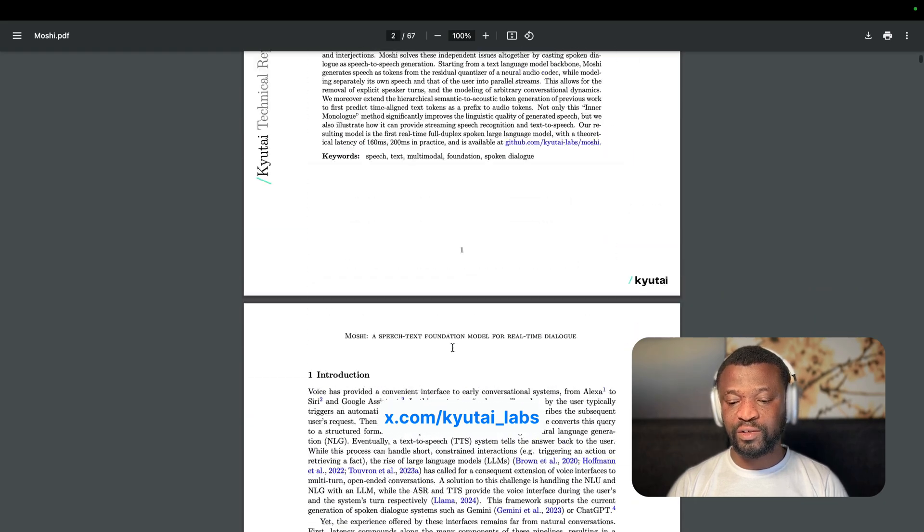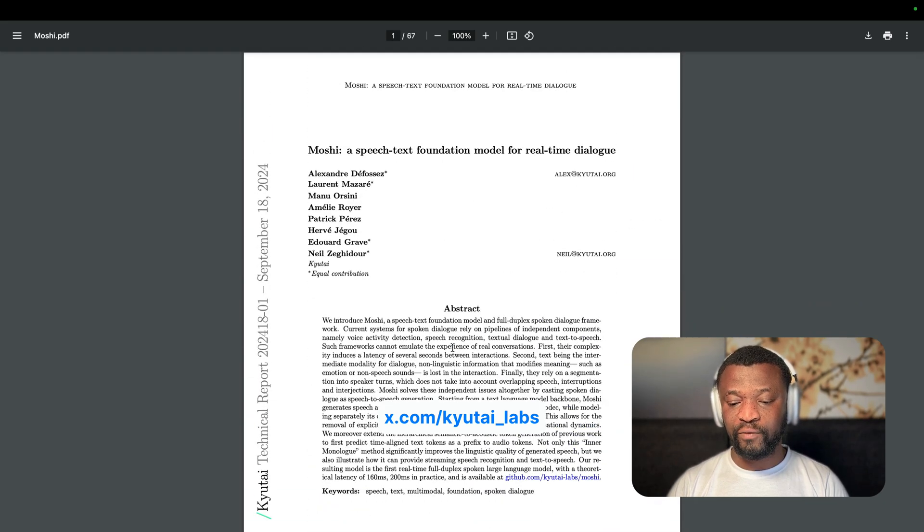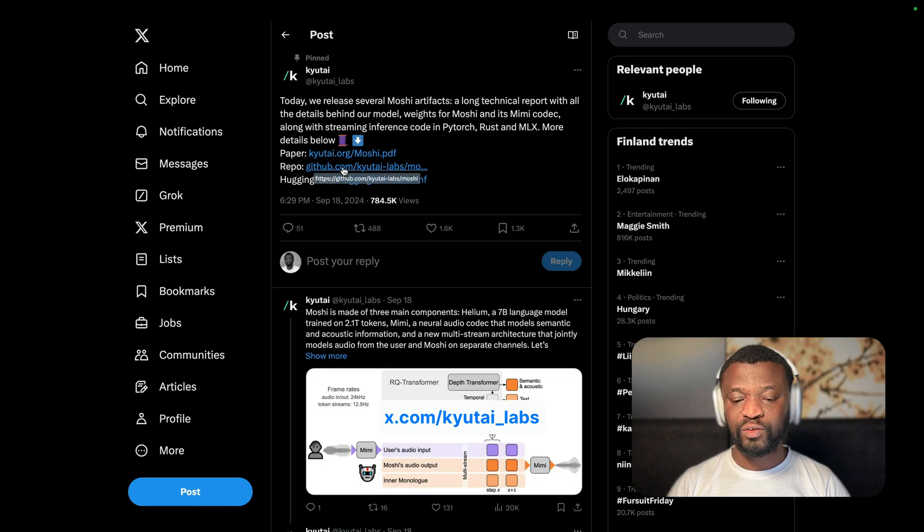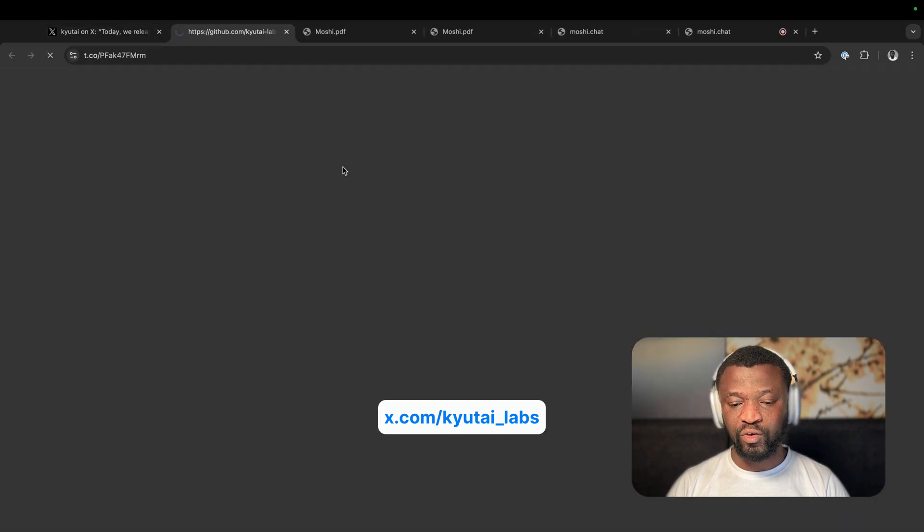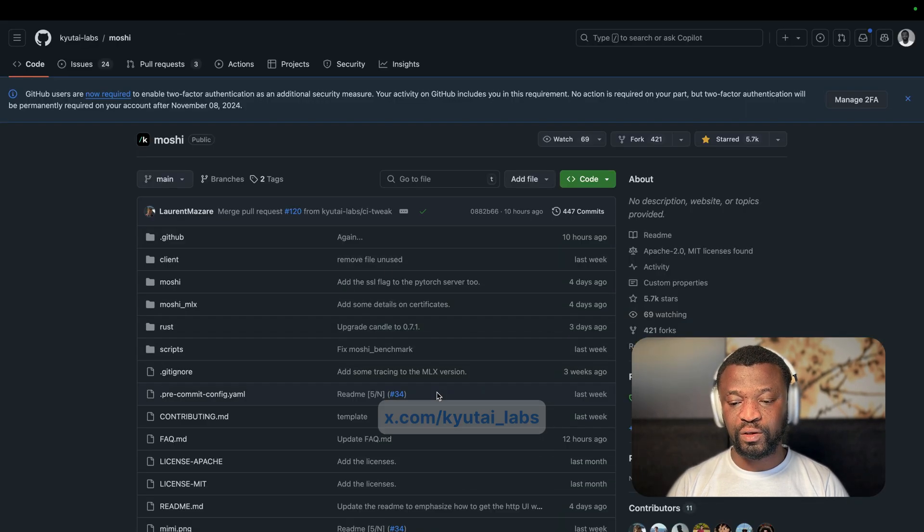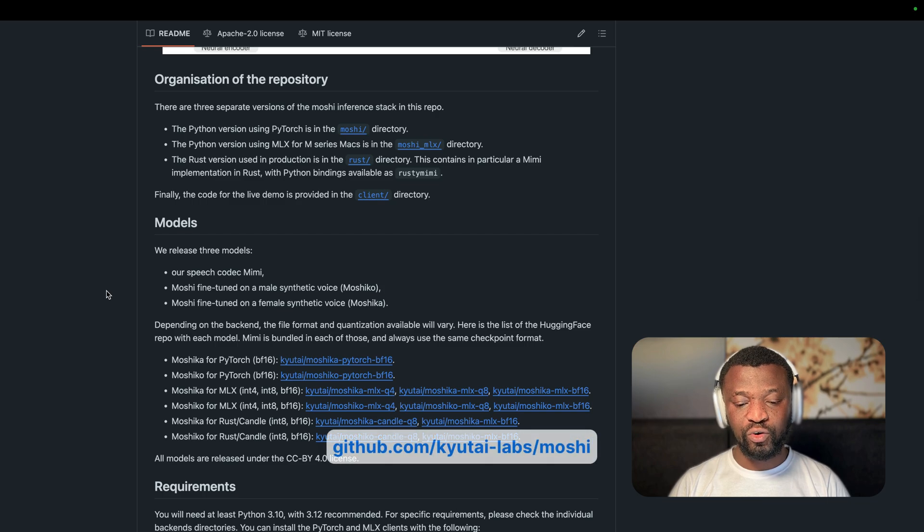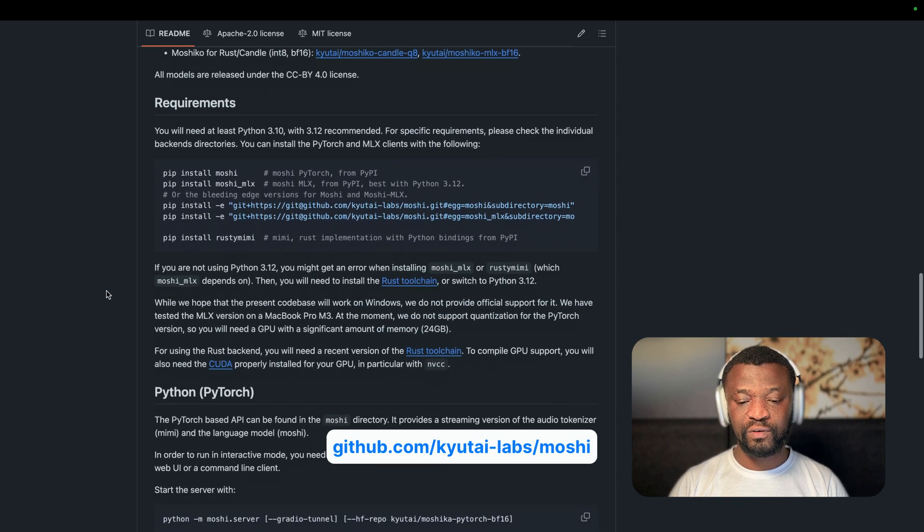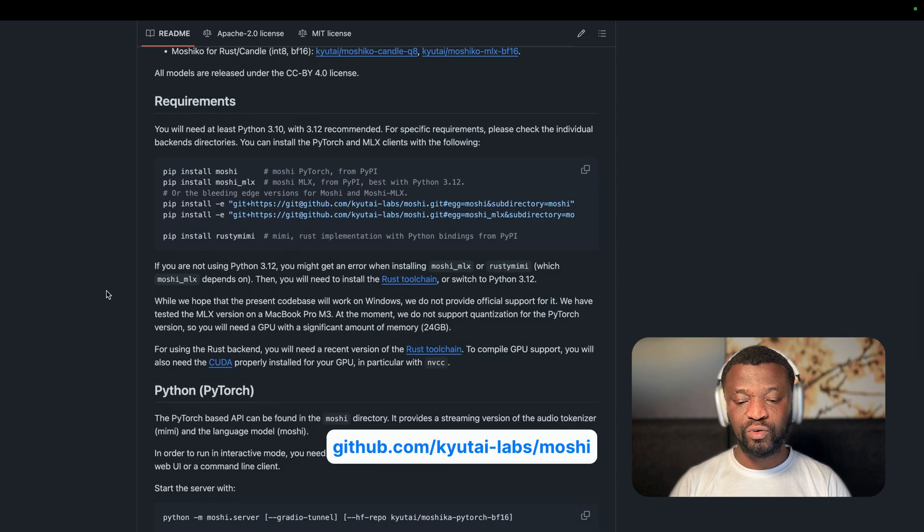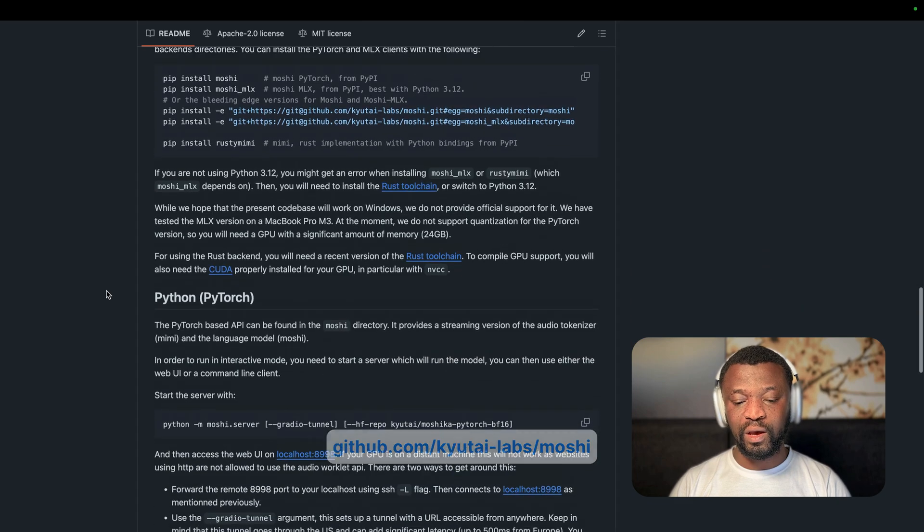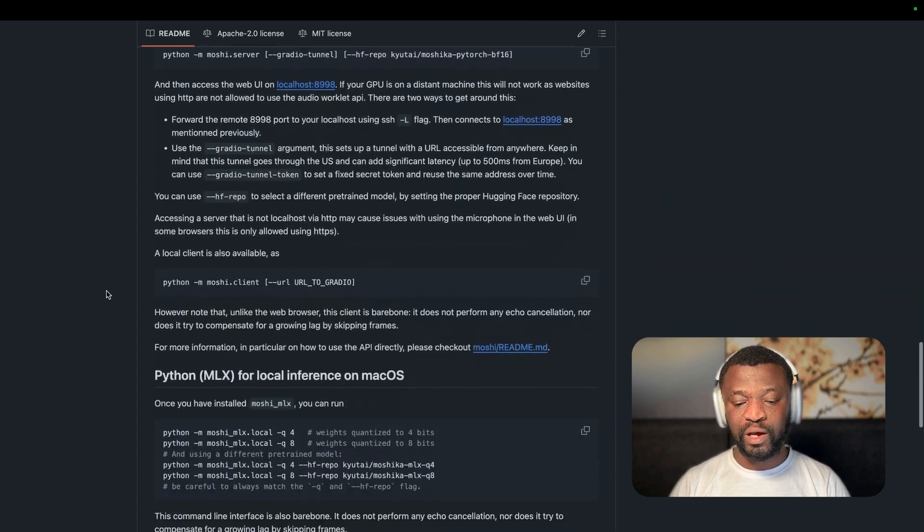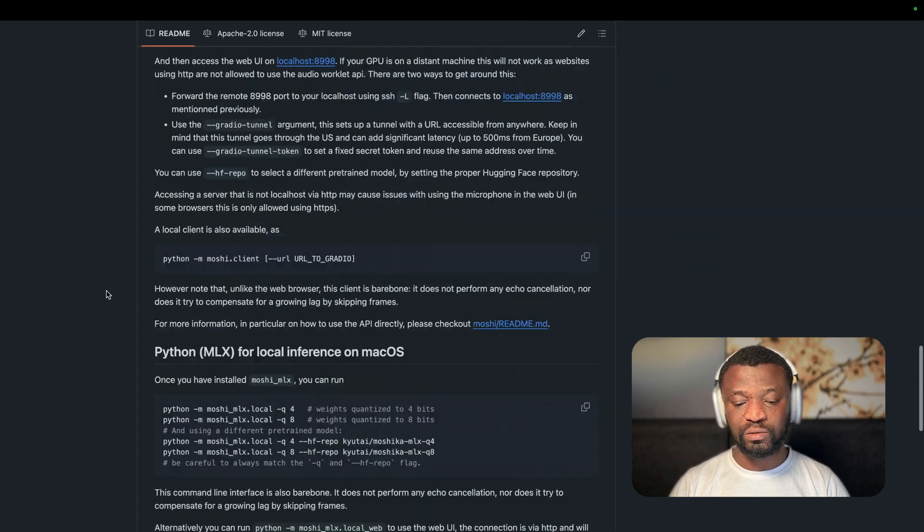You can also access it from arXiv. This is their GitHub repository. I will show you quickly how to download the model and run it yourself. But you can also come here and read about the large language model.